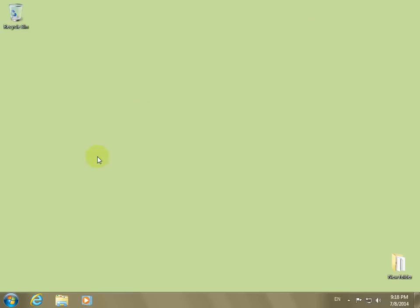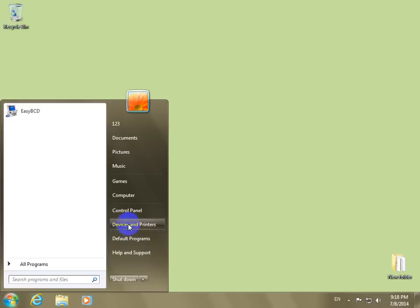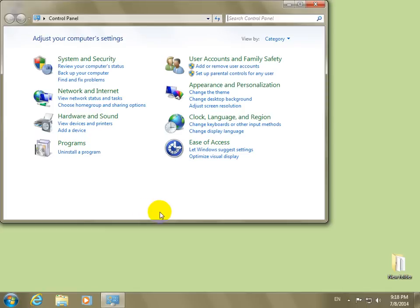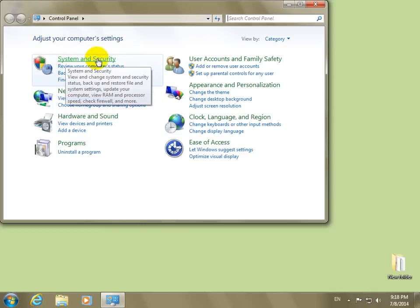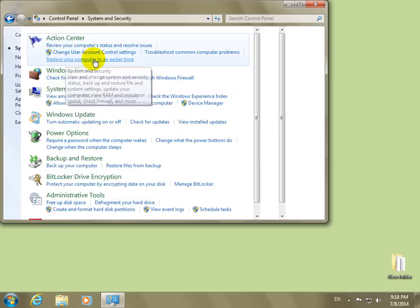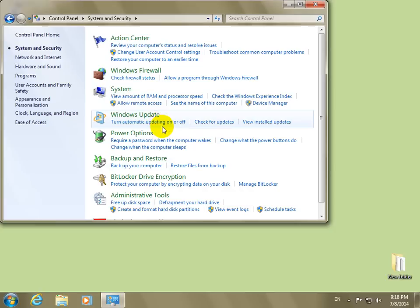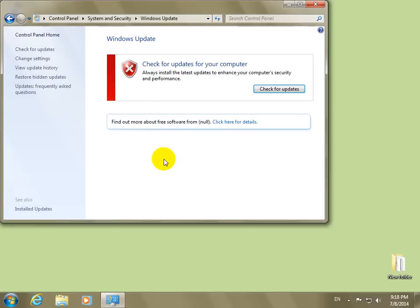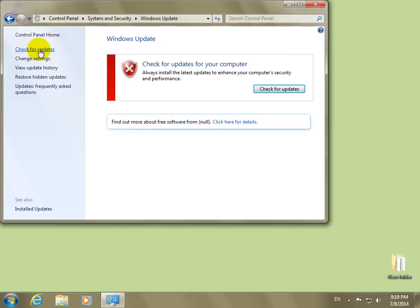And if you check in the start menu, control panel, and system and security, and Windows Update, now it's red. And if you want to check for updates up here, check for updates...